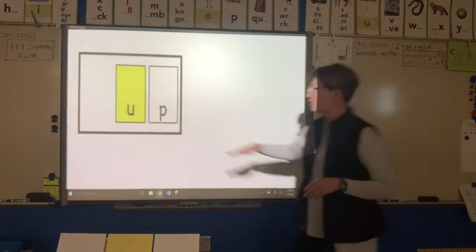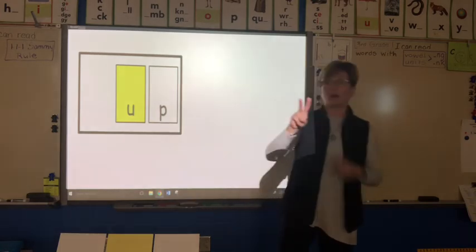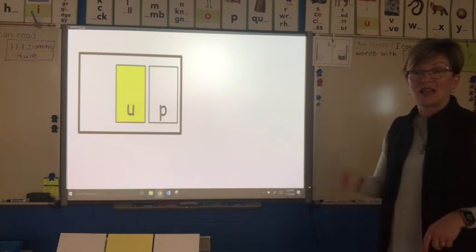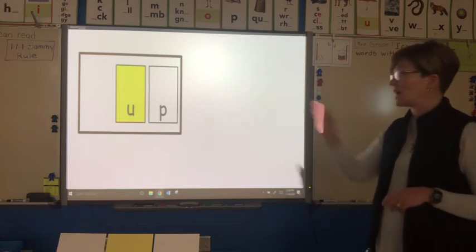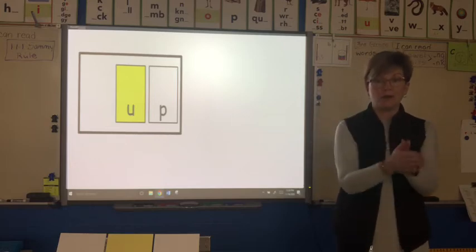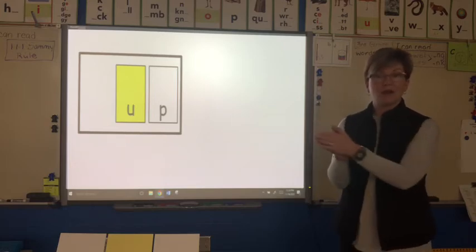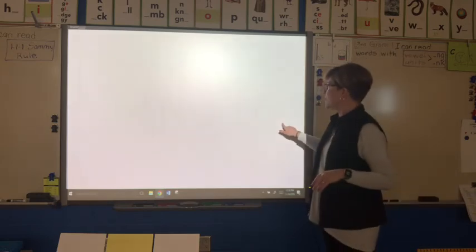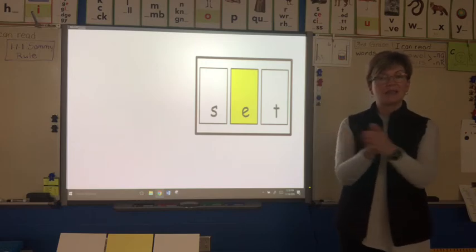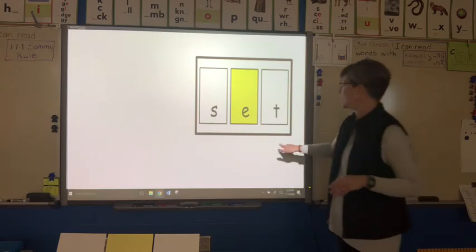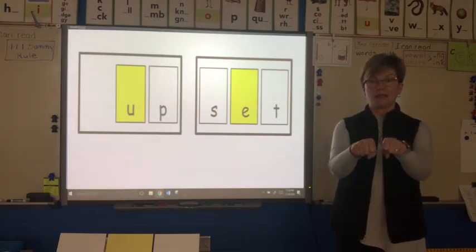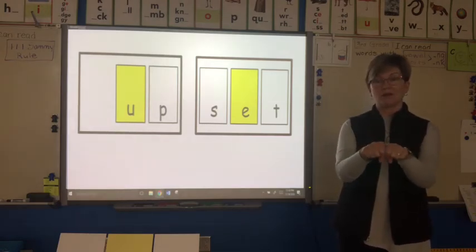Do you notice something? Remember I said a syllable can have one, two, or three sounds. This syllable actually just has two sounds — it's missing that first sound and that's okay. We're starting with the vowel: up. Let's do the next syllable: s-e-t, set. Let's put that together: up, set — upset.